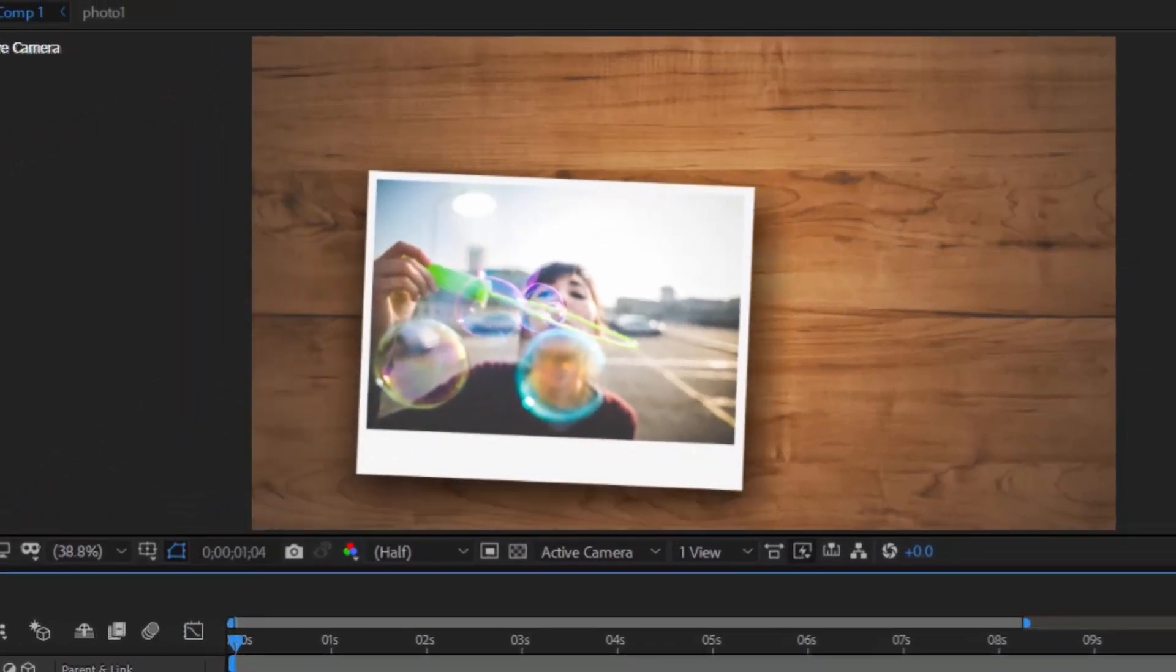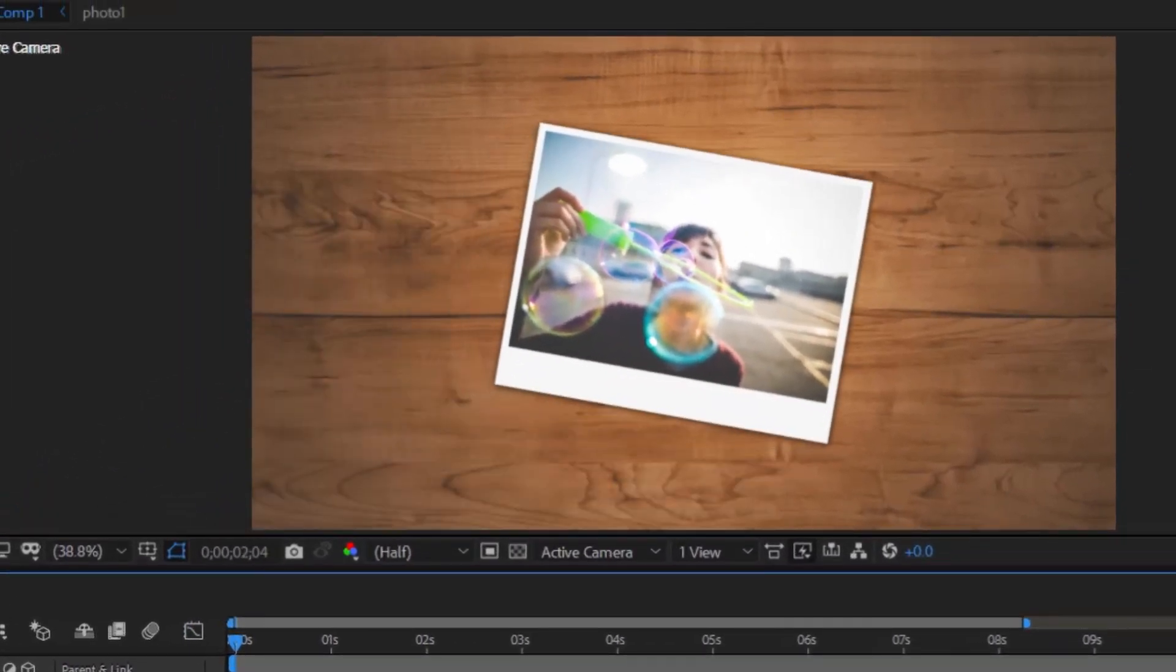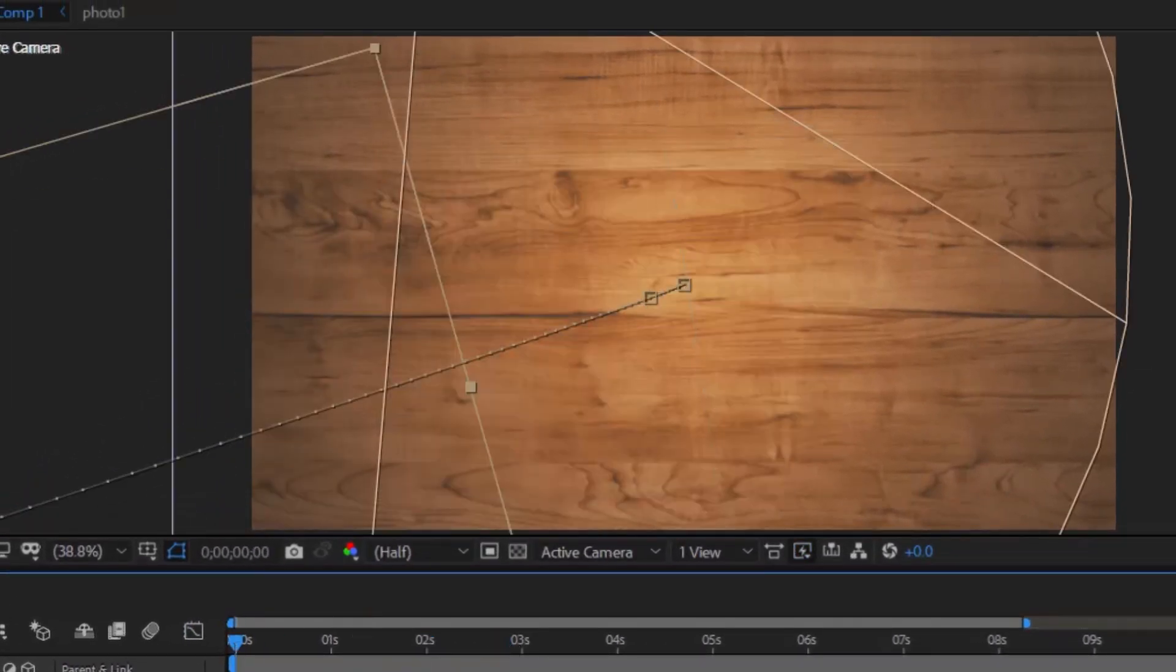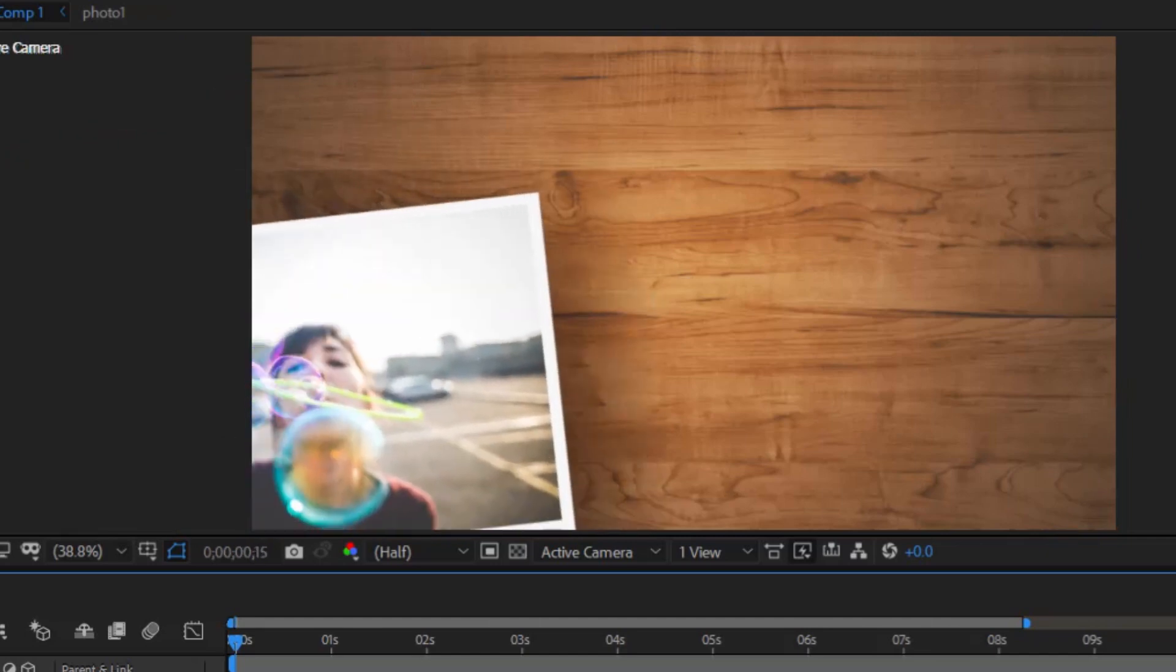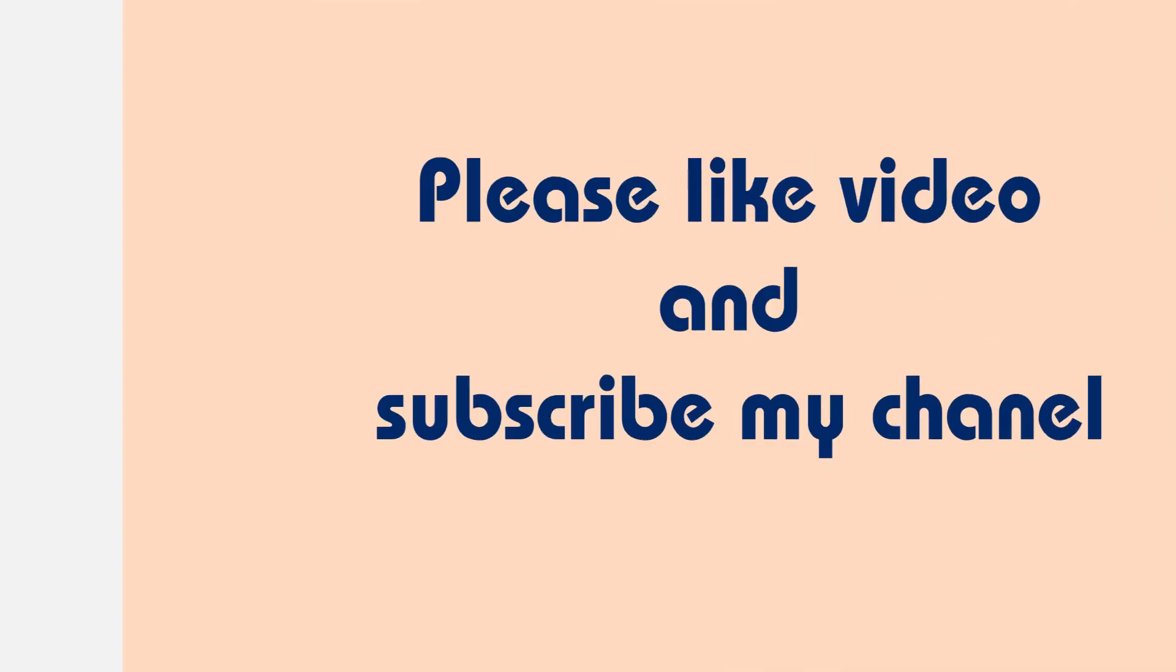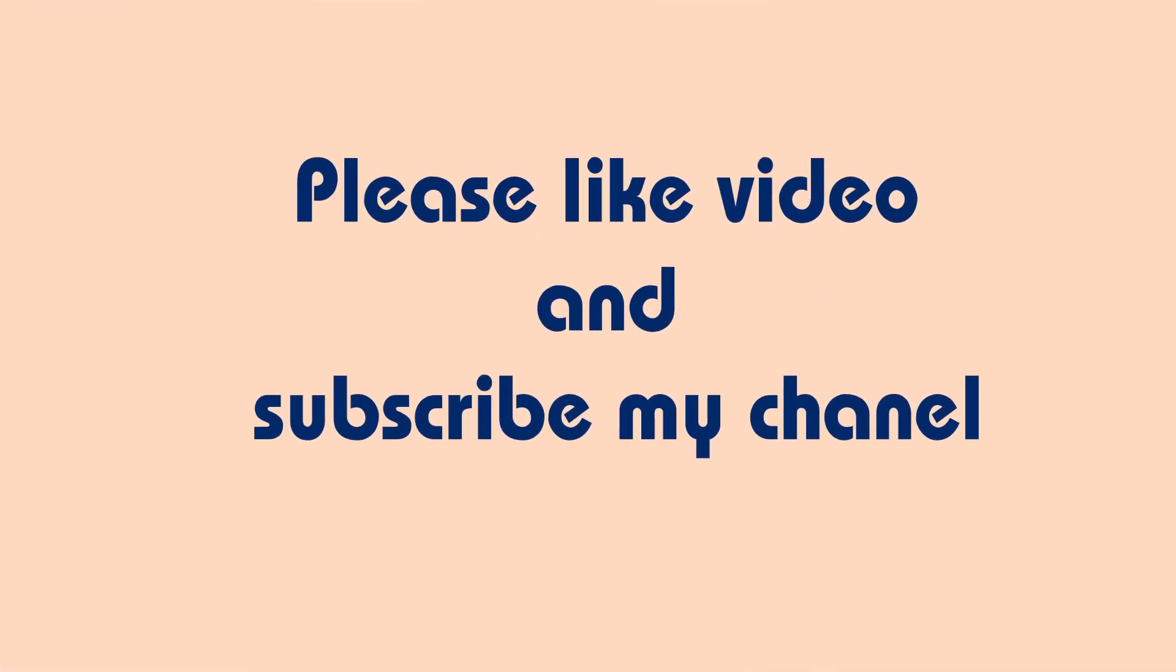If this is useful to you, please like, share the video, and subscribe to my channel. Thanks for watching, see you next time.